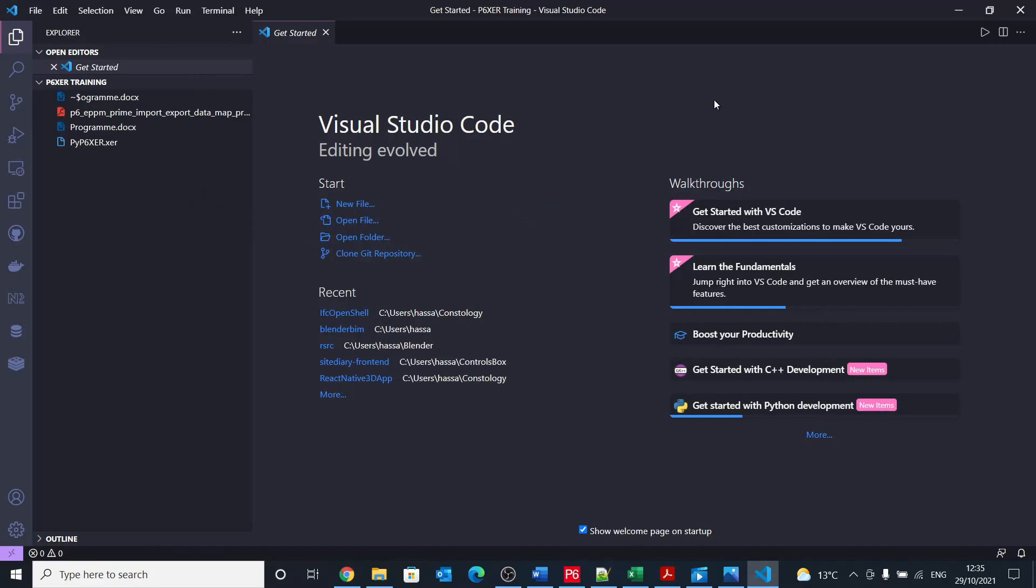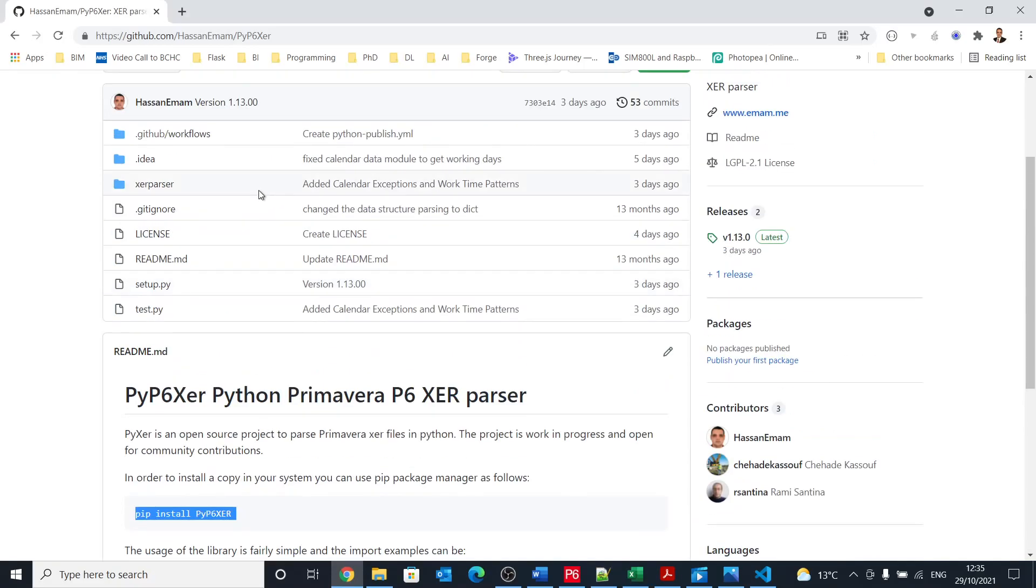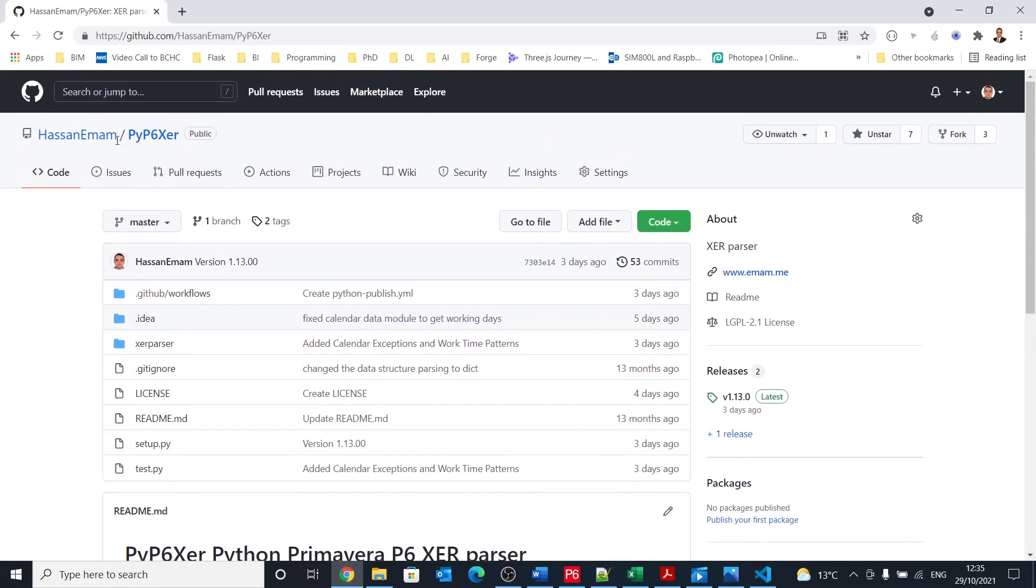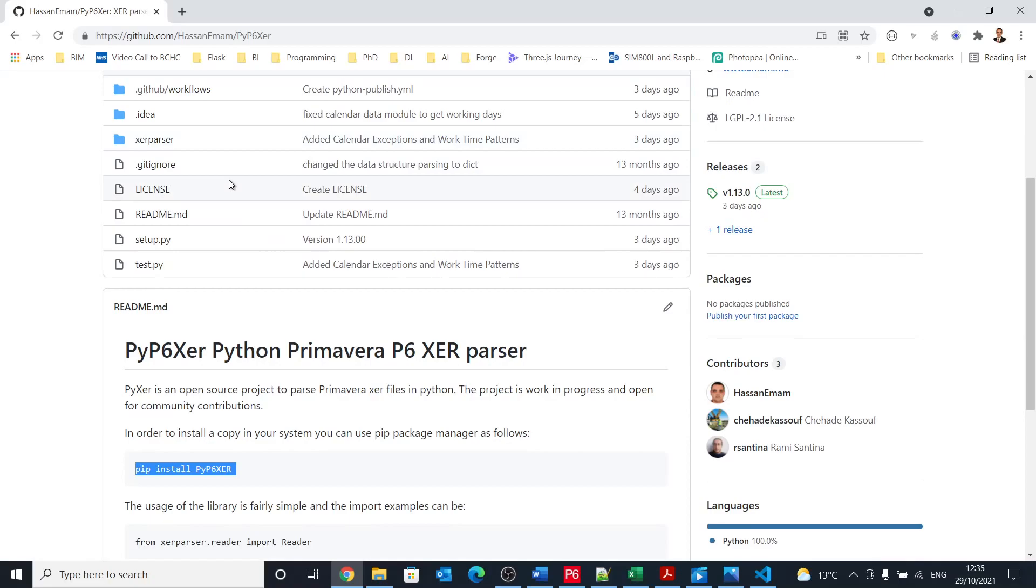So I opened Visual Studio Code, but I don't have the py pxcr library. So how am I going to install it?